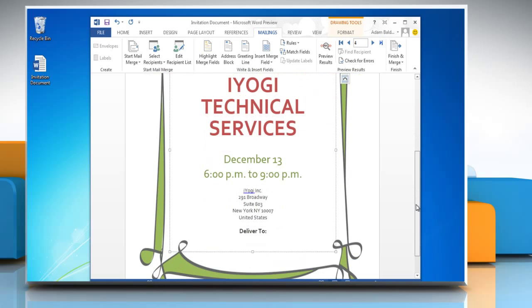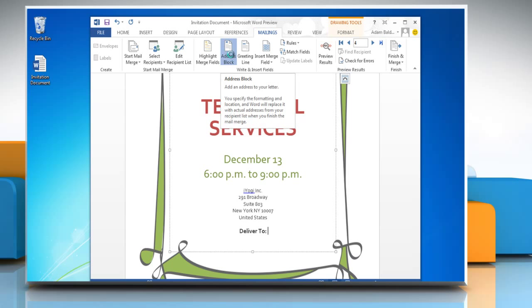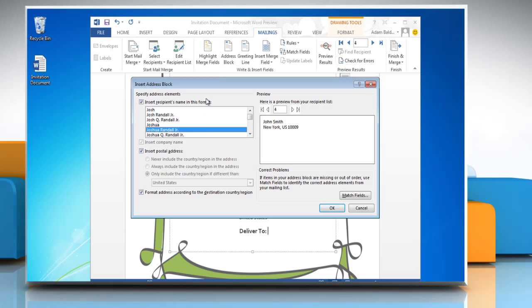Place the cursor where you want to insert the address on your document. On the Mailings tab in the Write and Insert Fields group, click on Address Block. Select the format you want to use for your recipients.